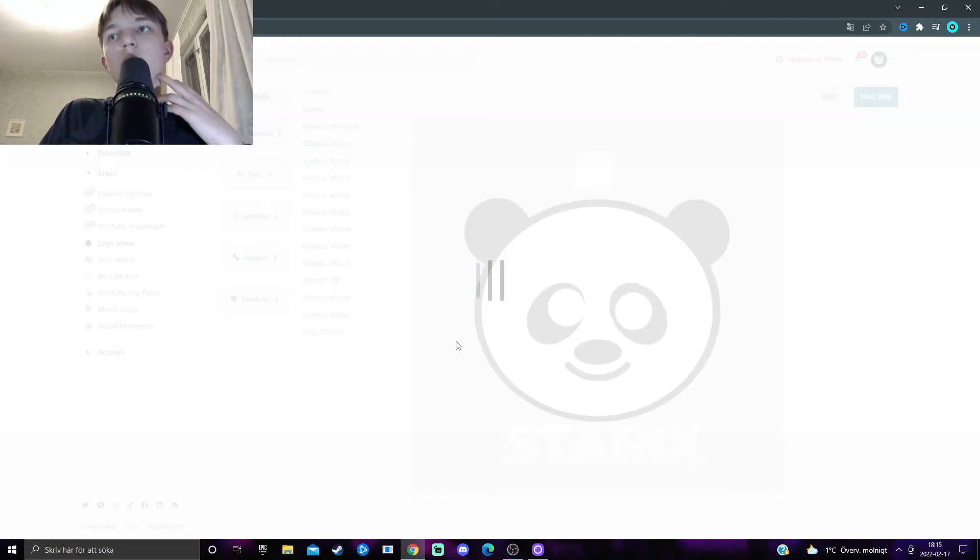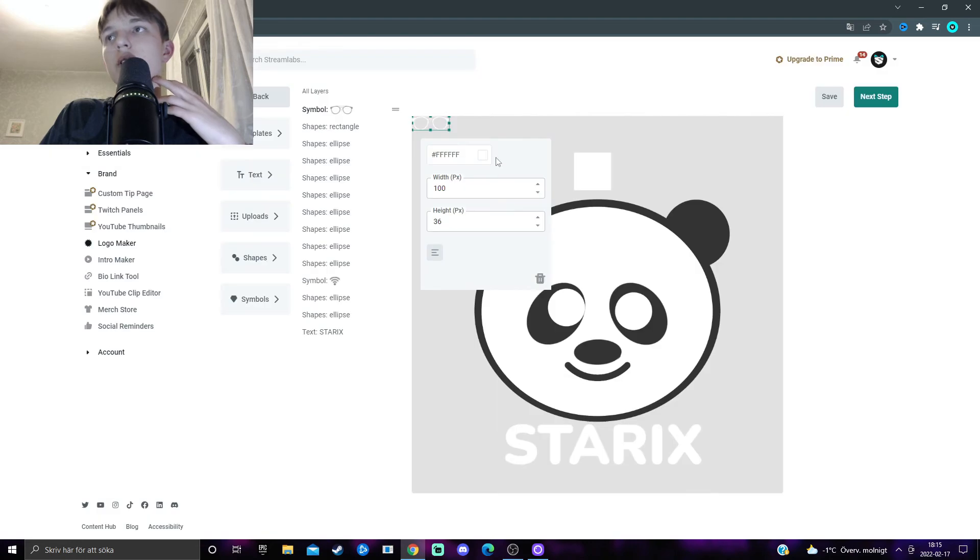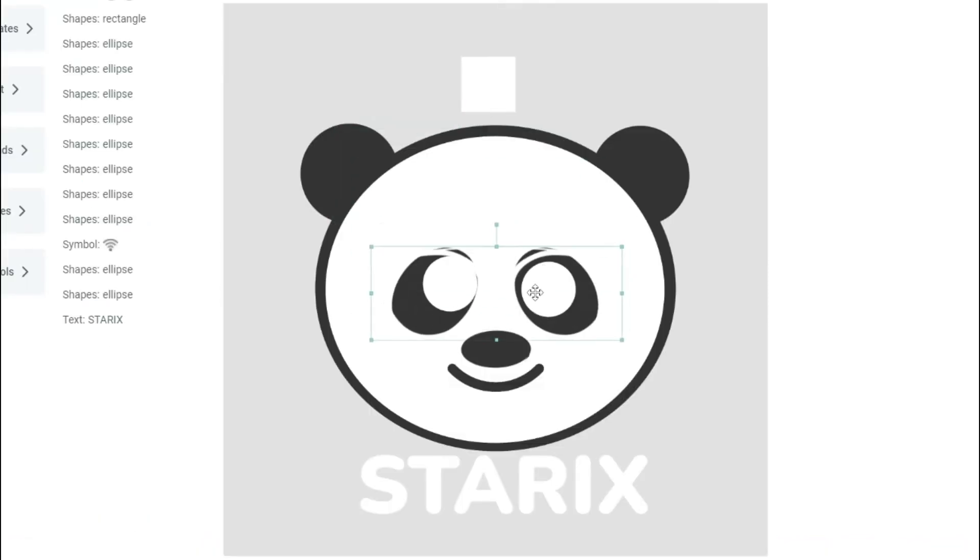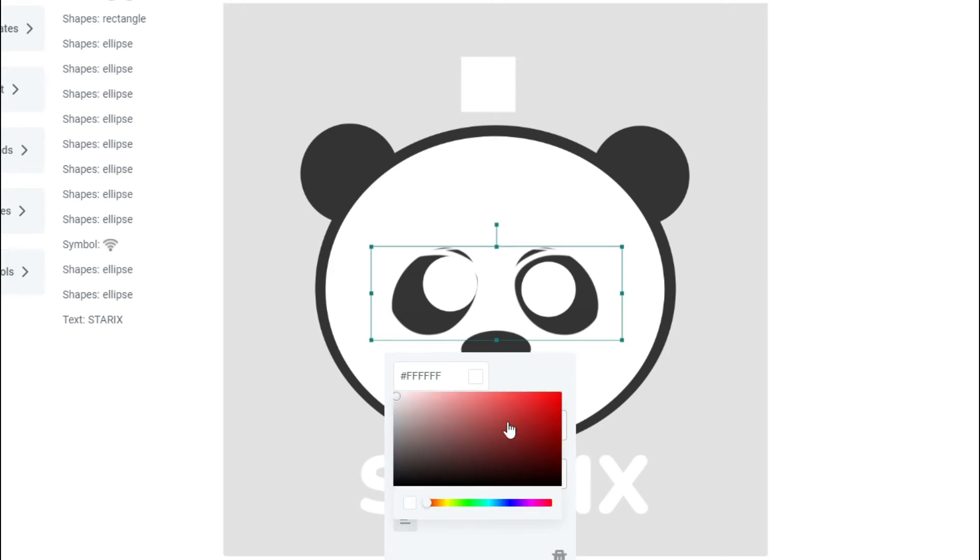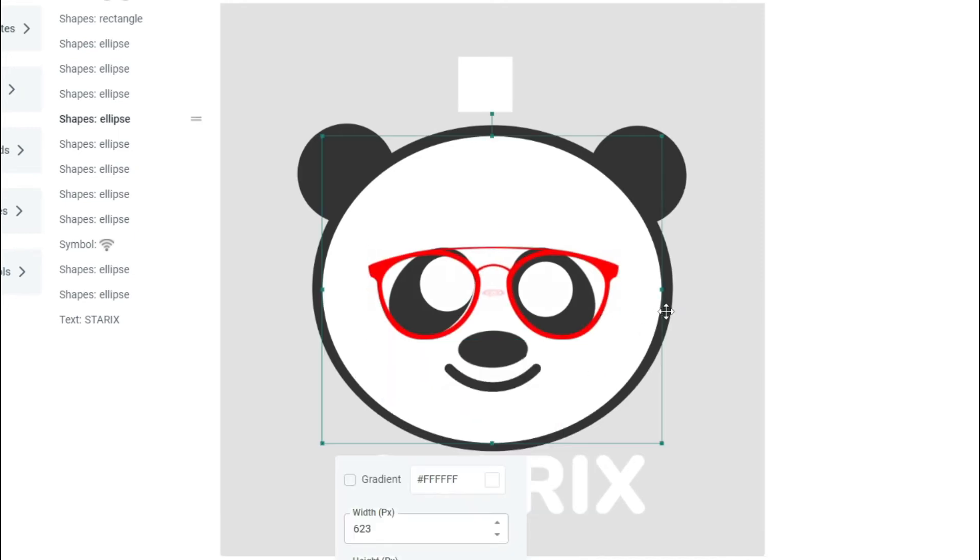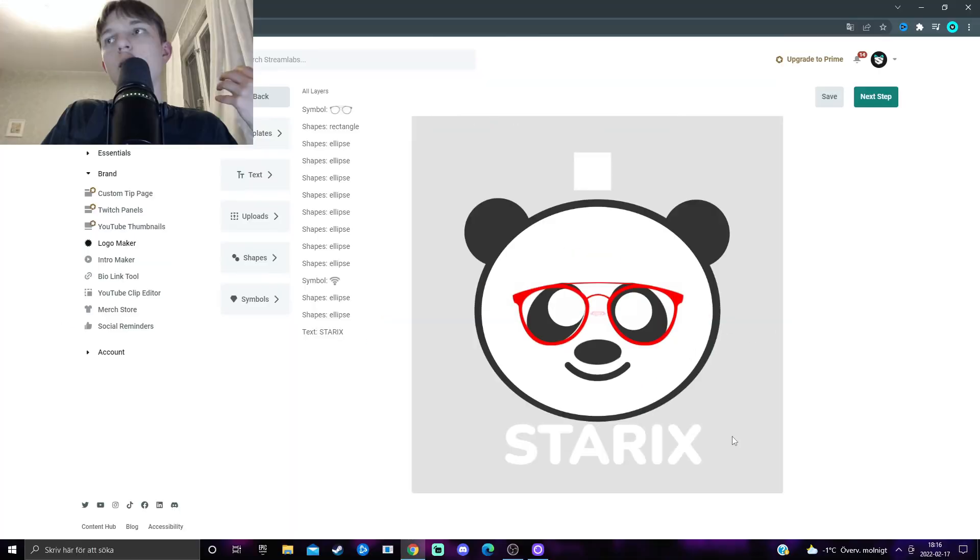Or, maybe I could add some glasses to my panda, perhaps. Maybe this will work. Maybe make them another color, like red. Oh, that works. Okay, that's pretty cool. I feel like this looks pretty good.